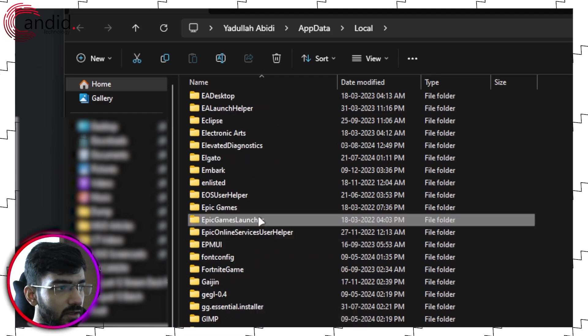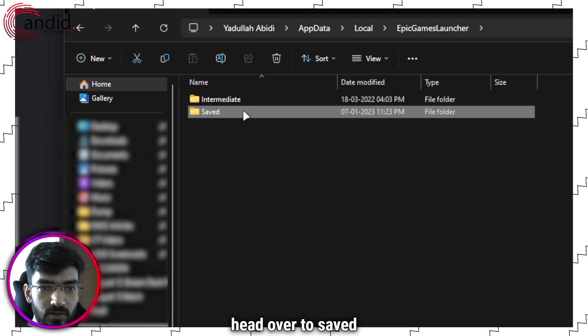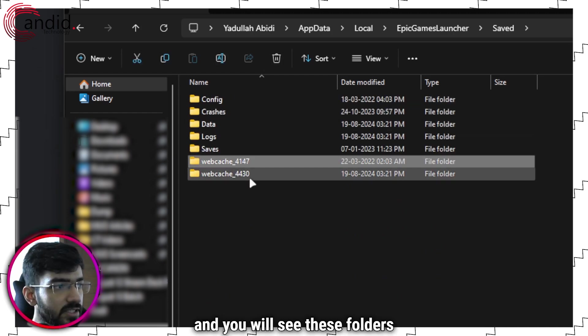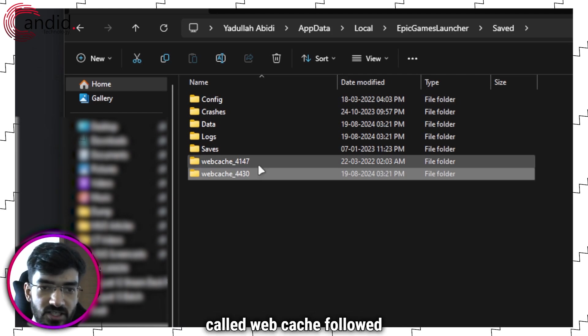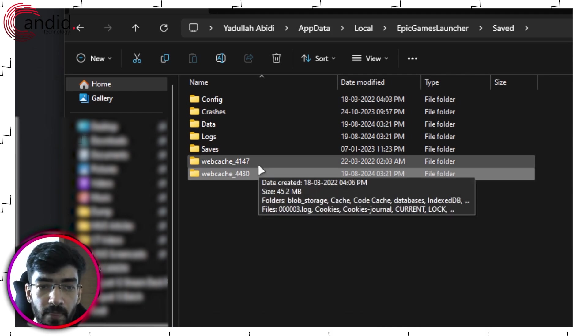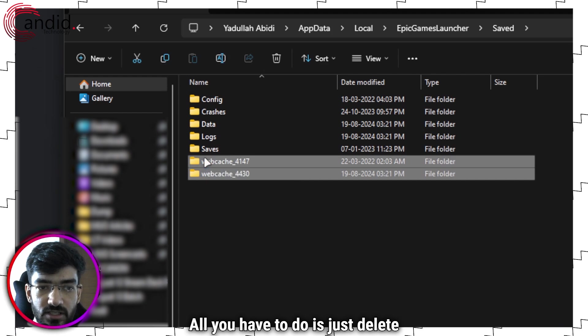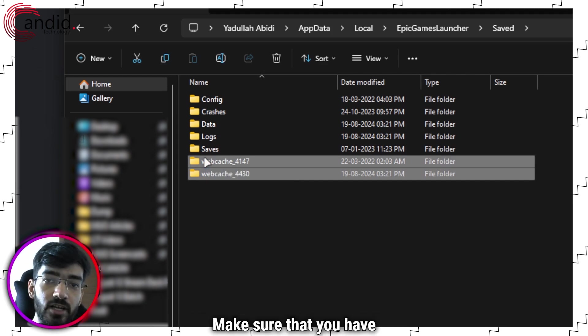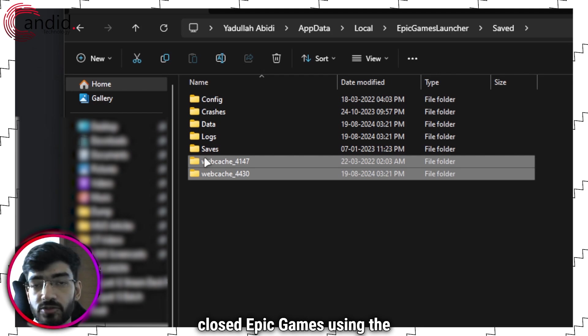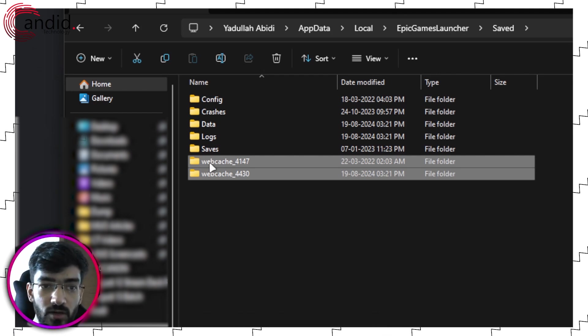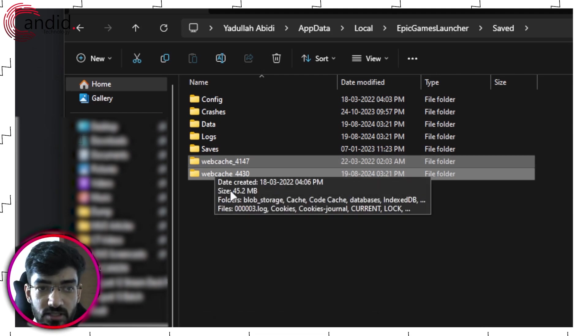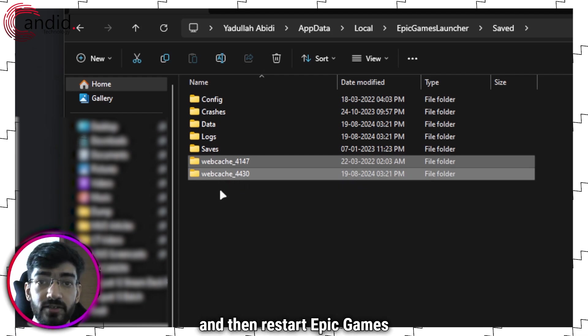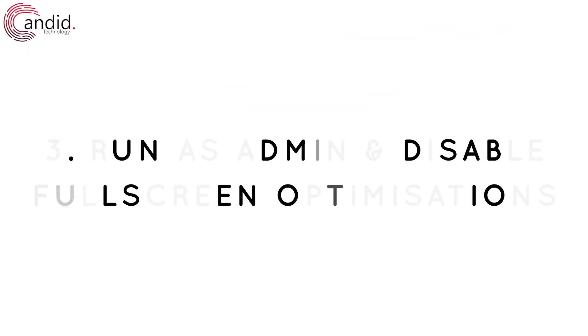Double click to open it, head over to saved. And you will see these folders called webcache followed by a particular number. All you have to do is just delete these two folders. Make sure that you have closed Epic Games using the Task Manager method that I just showed you. Otherwise, you'll not be able to delete these folders, but go ahead and delete them and then restart Epic Games and it should be working just fine.